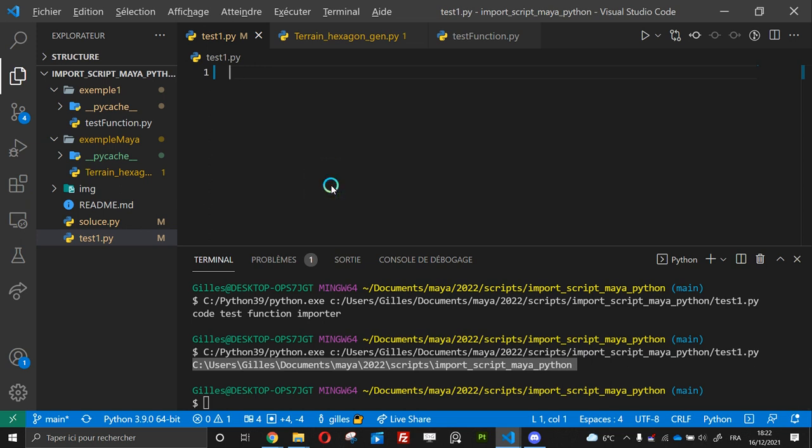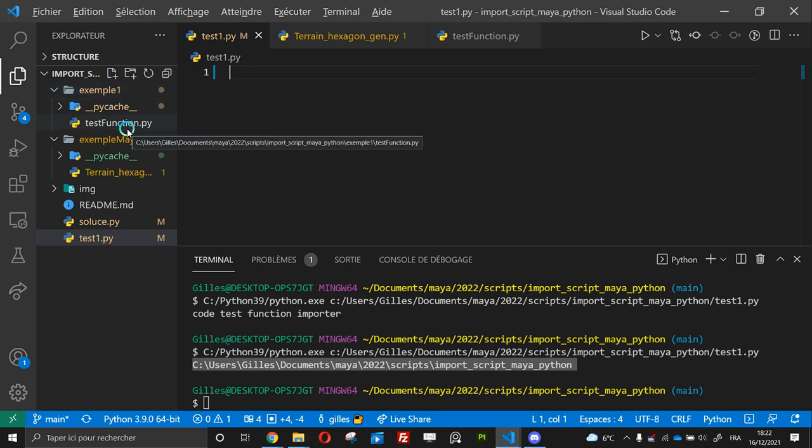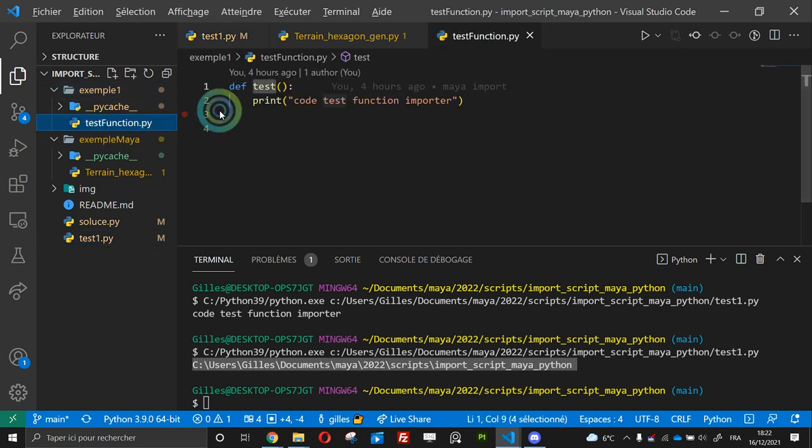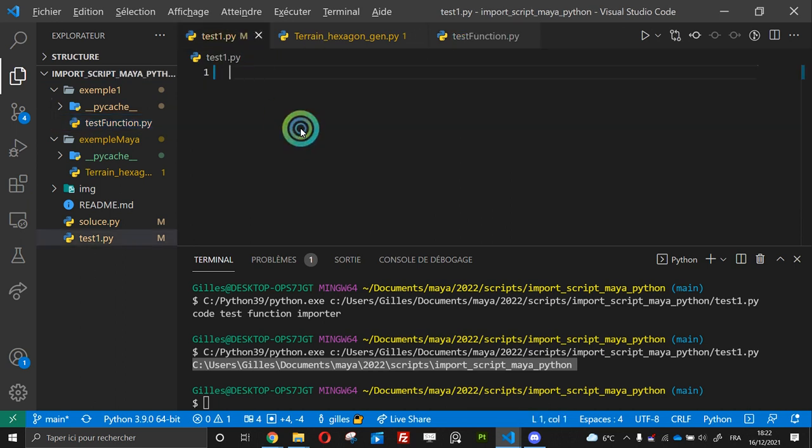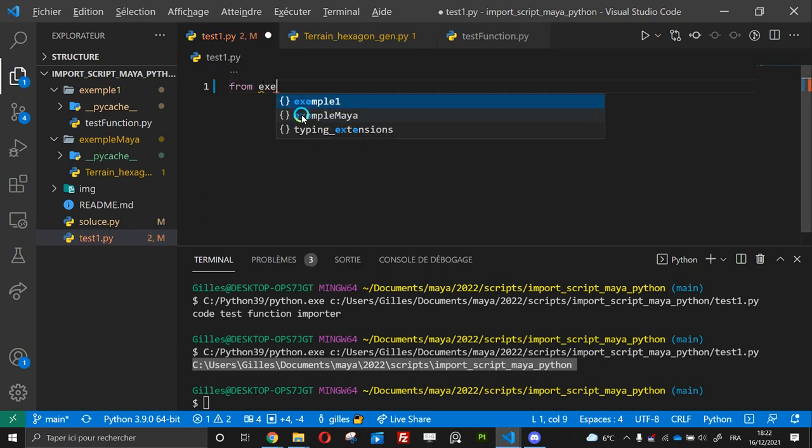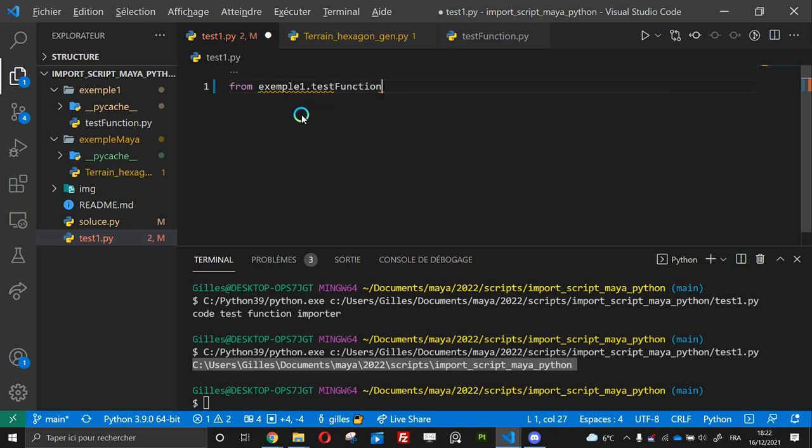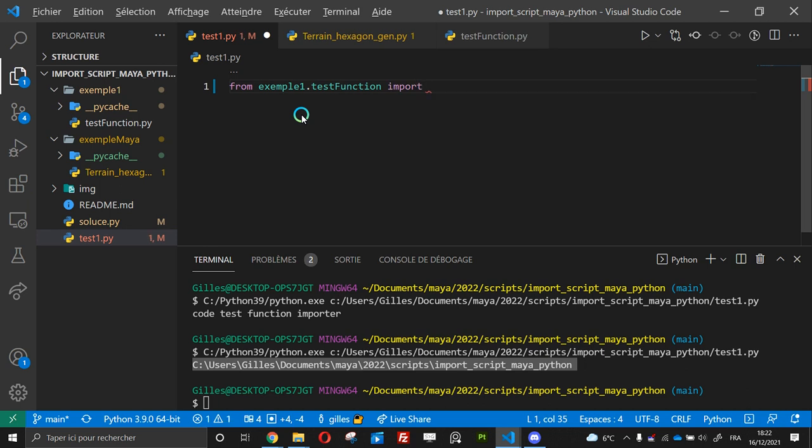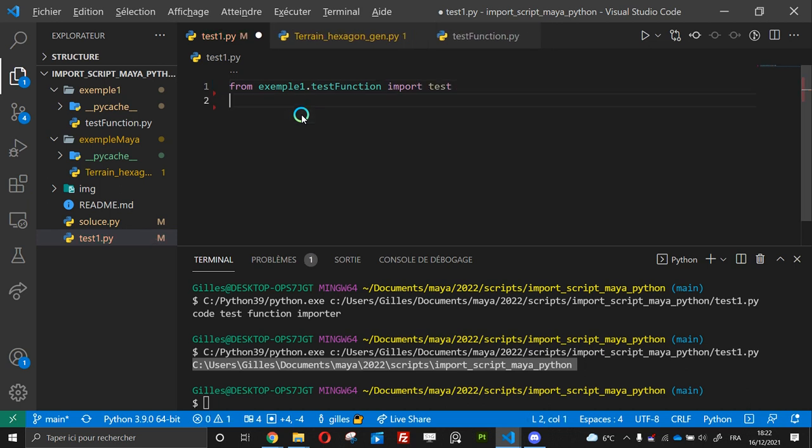Me, I am in the test one file and I want to go to the example one folder and then the file test function and go and use the function test. So what I do is from example one and test function and I import the function test.